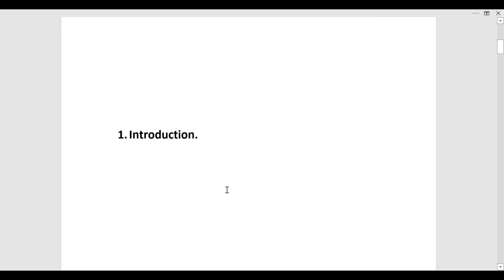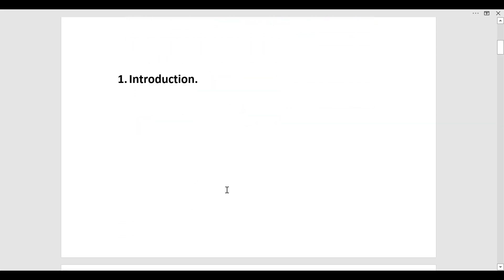The first question was introduction. This is a very common question. In 99% of the interviews this question is asked. So do prepare your introduction well.